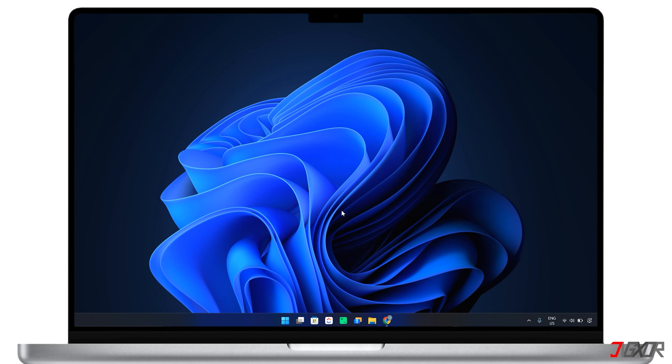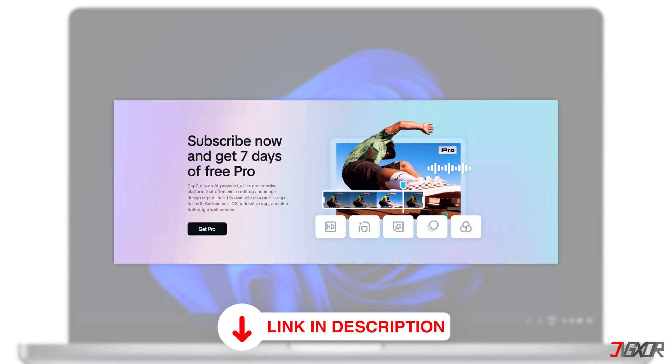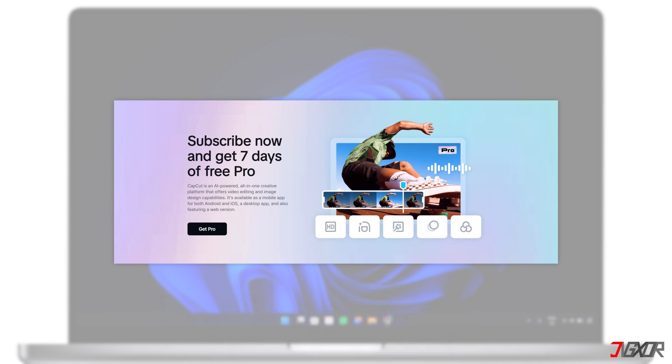For a more permanent solution, consider investing in a lifetime CapCut Pro subscription. This can be a cost-effective choice, especially when compared to other professional video editing software like Premiere Pro. For a discounted rate, click the link in the description box below.